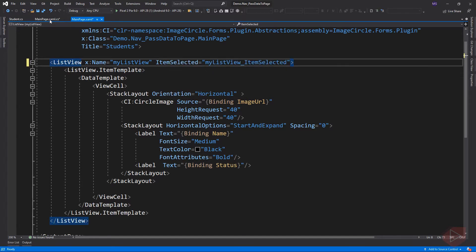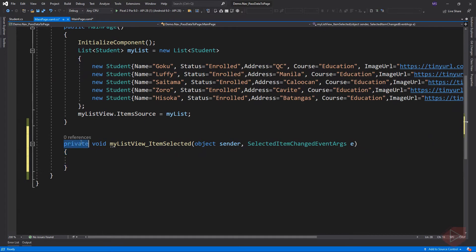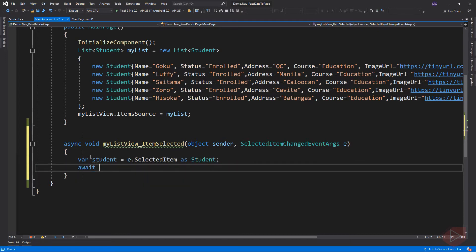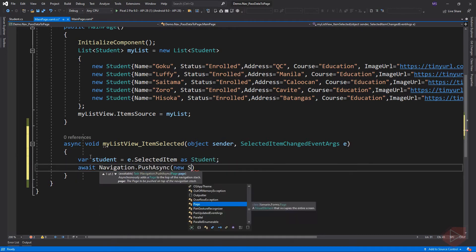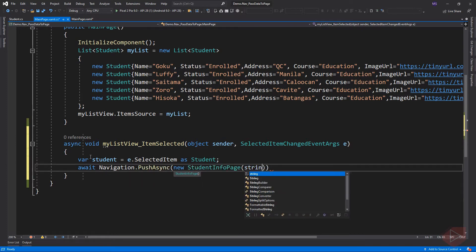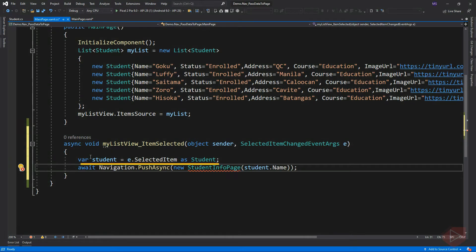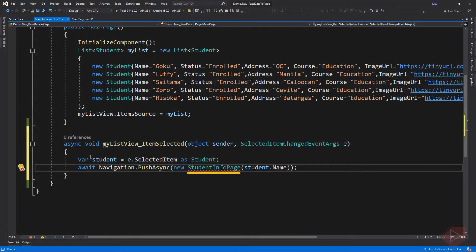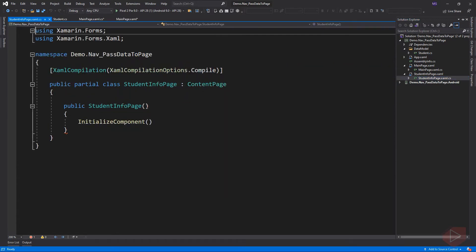Let's implement the event and pass a value to our student info page. Here we cast the selected item as student type then assign it to a variable, then push the student info page on the top of the stack and pass the name of the selected student. But you'll notice this line gives us an error and it tells us that the student info page constructor does not take any arguments.